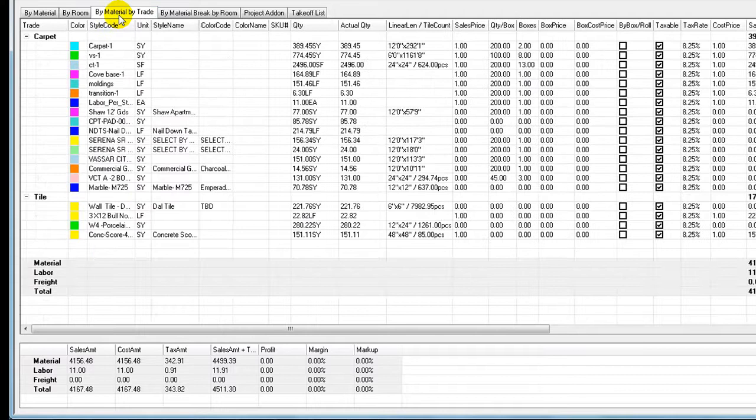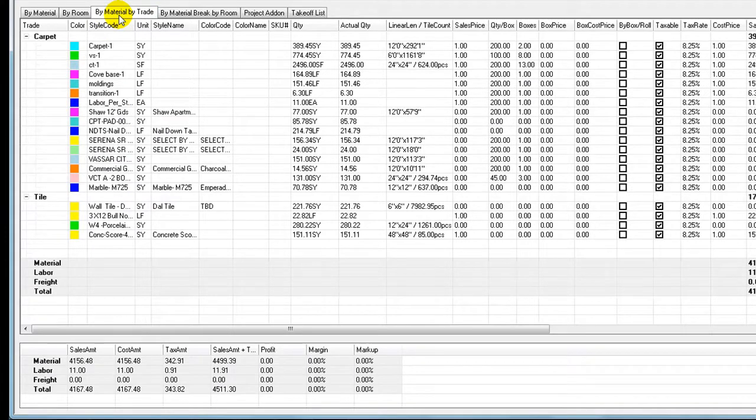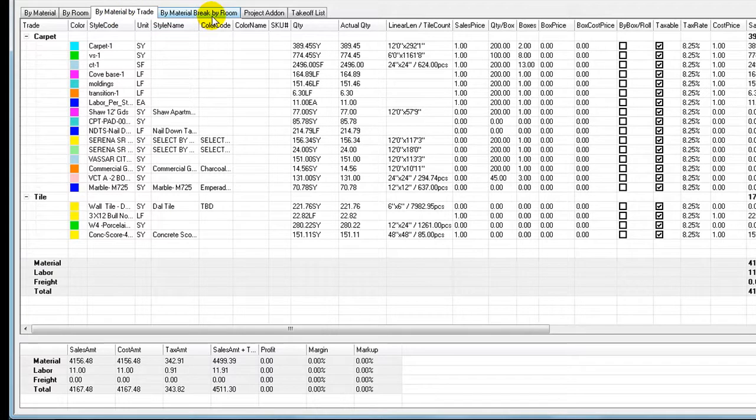Buy material by trade tab shows a full list of trades. Under each trade, project items are listed.